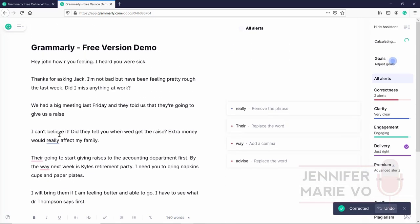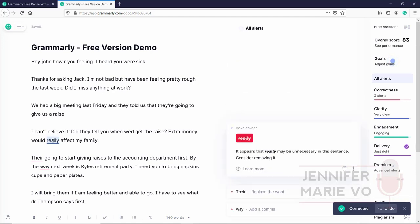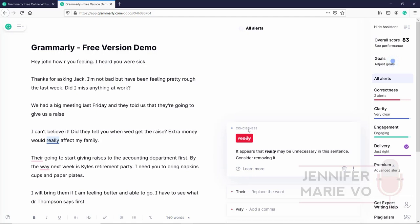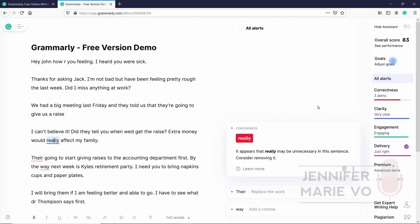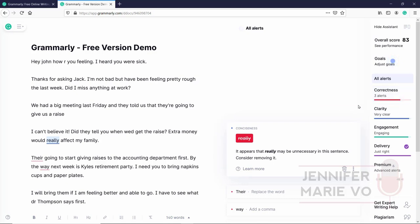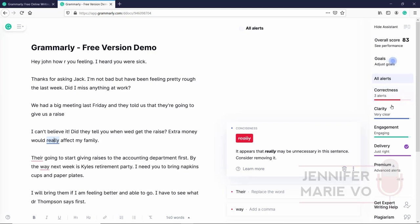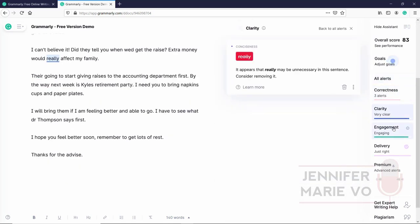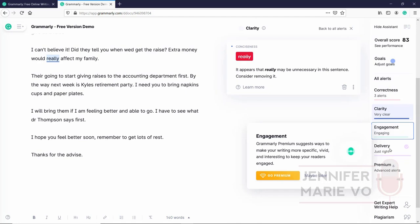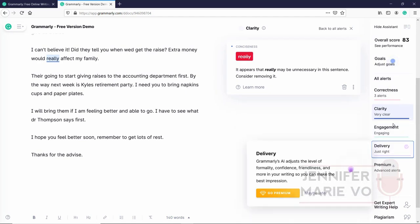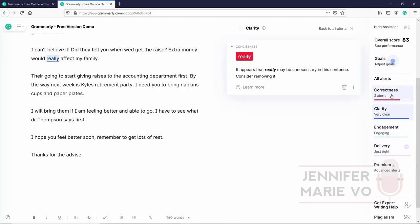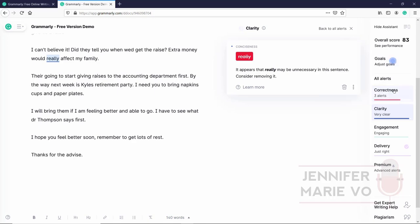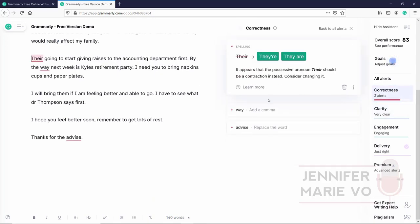Let's keep going. I can't believe it. Click on that. Click can't they've corrected that for us. Did they tell you when we'd get the raise? Okay, I intentionally didn't put in an apostrophe here to see if they would catch that they didn't. Extra money would really affect my family. Here, if I click on effect, it should be affect not effect. So they've caught that as well. Now if you click here, they're telling us that really is unnecessary in the sentence, consider removing it. If we were using Grammarly just as a writer, and not as a person who is transcribing, then we would listen to this sort of feedback here about conciseness and clarity. But because we are really only worried about as a transcriptionist as correctness right here, because we cannot just start taking out words that someone said.